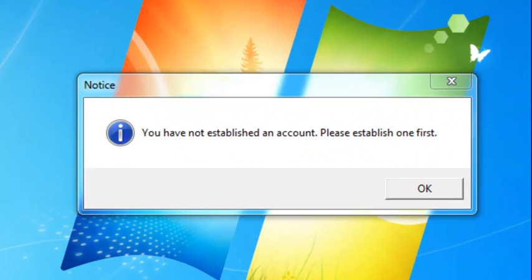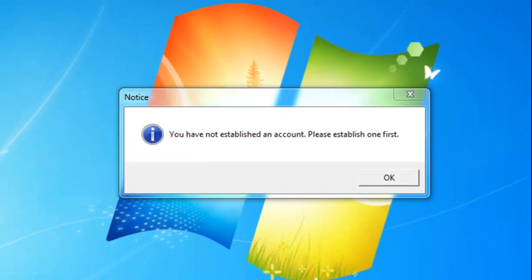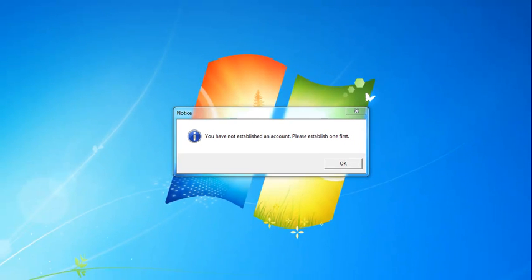The first time you start the software, it will prompt you to create an email account, which can be either your corporate email address or one set up through one of the free services such as Gmail, Hotmail, or Yahoo Mail.